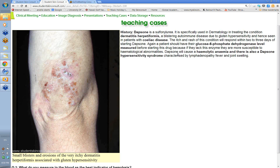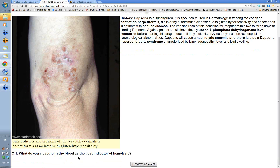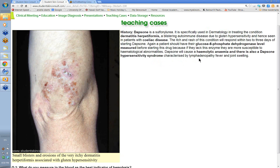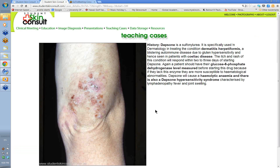Rarely patients can get a Dapsone hypersensitivity syndrome — lymphadenopathy, fever, joint swellings, and methemoglobinemia, causing them to go slightly purple. These are rare. Patients need to stay on Dapsone almost forever unless they go on a complete gluten-free diet, in which case the rash will also gradually go. Dapsone is used either in leprosy — as one of the three drugs in triple therapy — or in dermatitis herpetiformis.